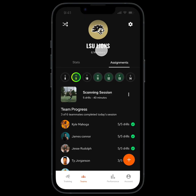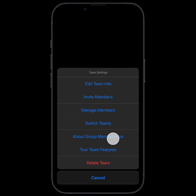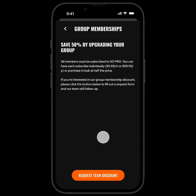Finally, if you tap the settings button, you can do multiple other things like invite new members and learn about how you can save by purchasing in bulk for your entire team.